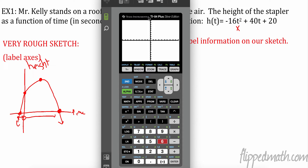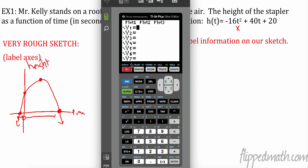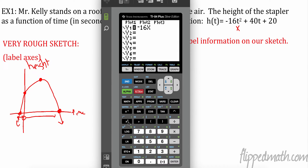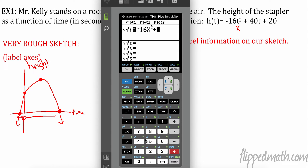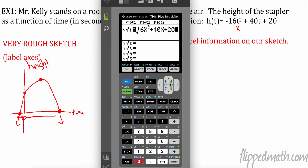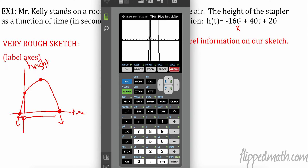Put the equation into the calculator using the Y= button: negative 16x² plus 40x plus 20. Then press Graph. The first thing we notice is the graph isn't big enough, so we need to change the window.